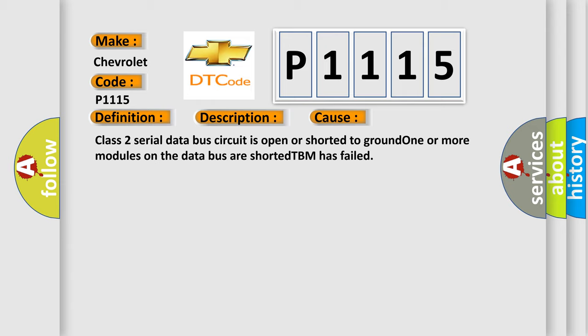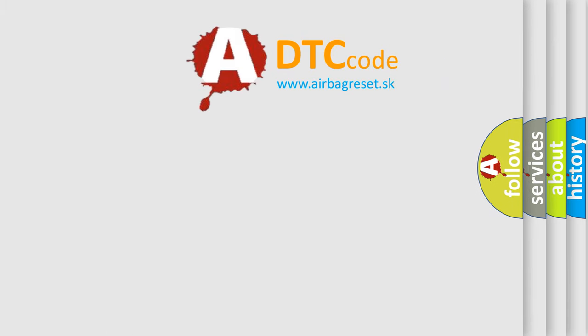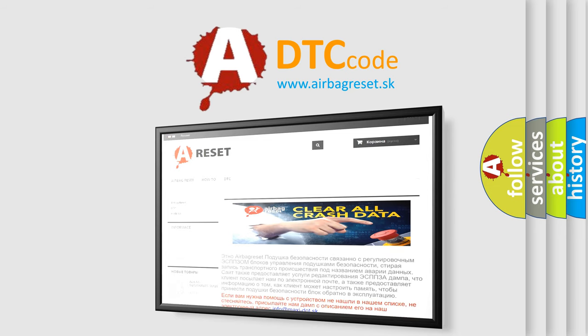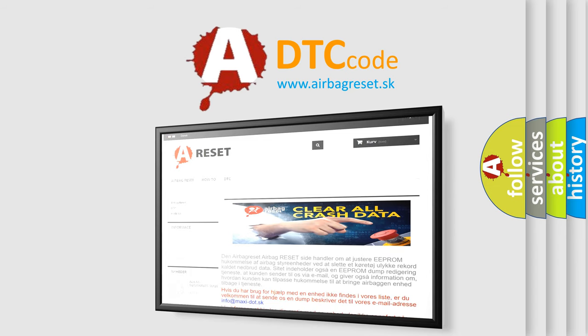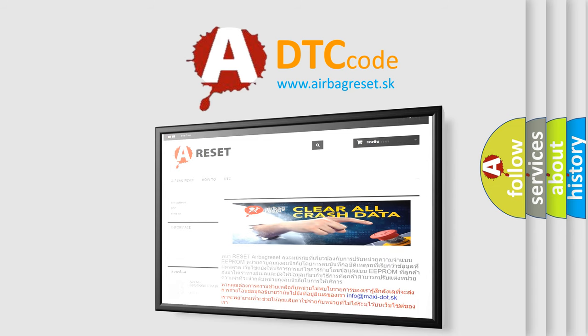The Airbag Reset website aims to provide information in 52 languages. Thank you for your attention and stay tuned for the next video.